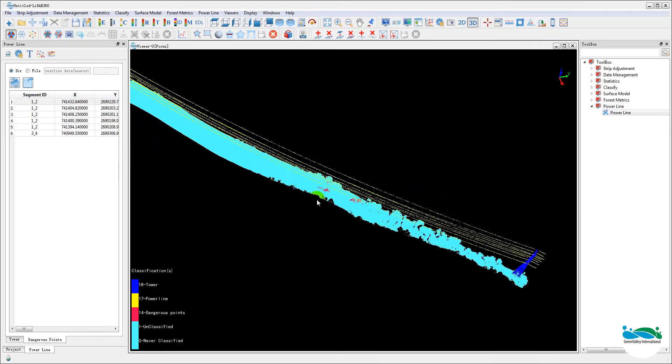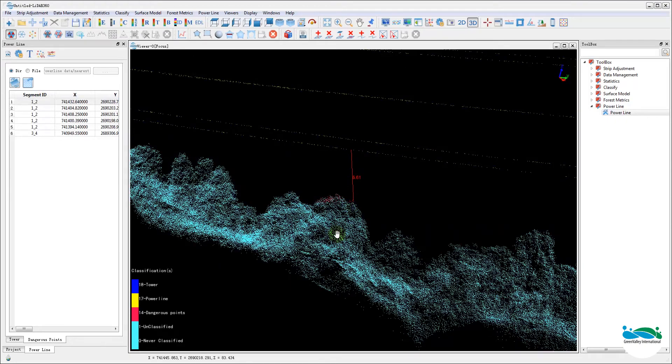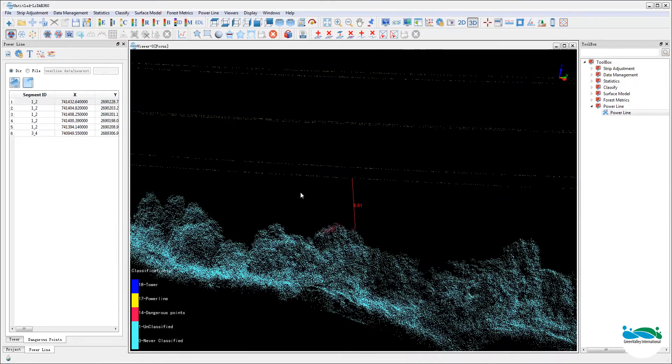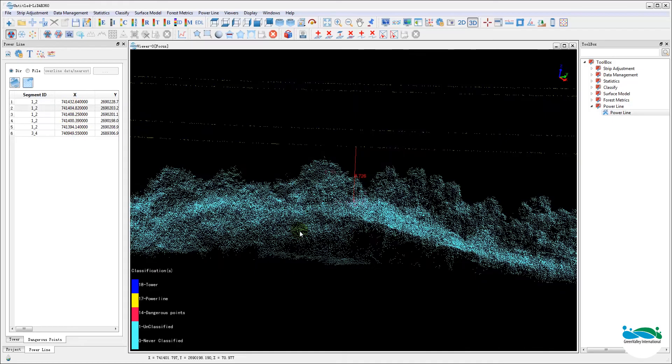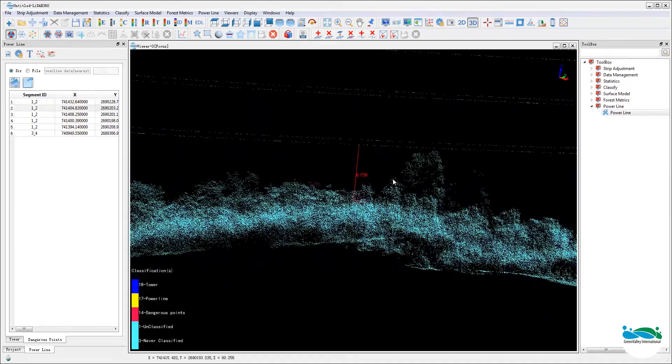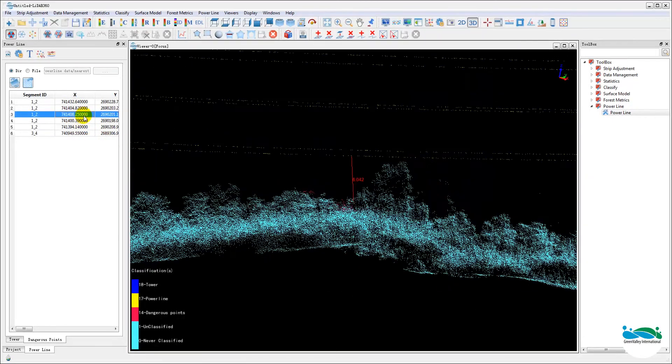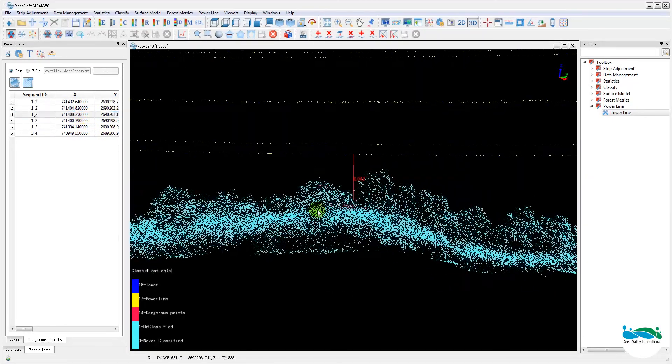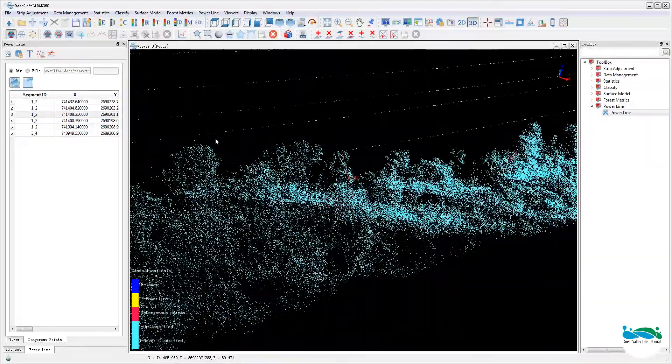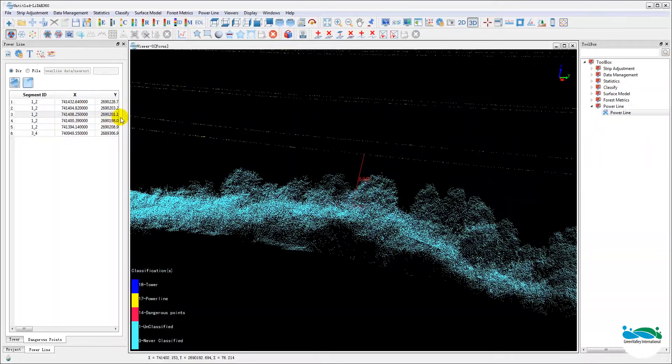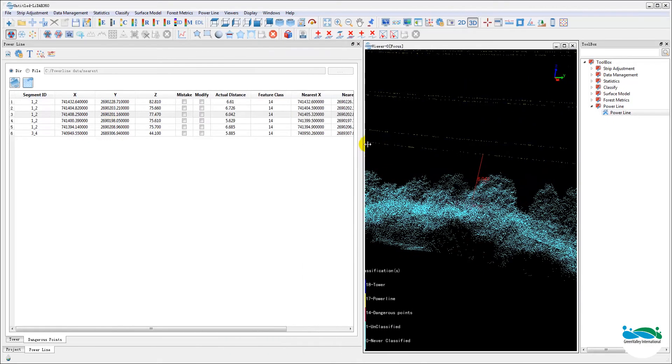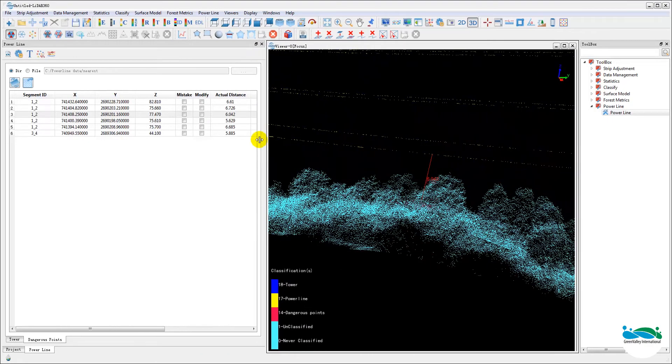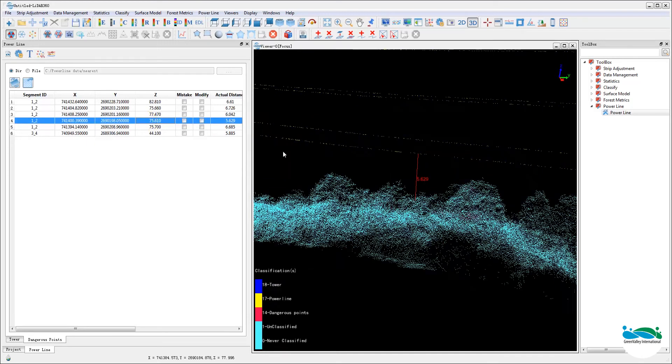And when it's done, you'll see a list of all the danger points detected in the power line window. As you can see here, double click on any one of these rows, the viewer will jump automatically to that danger point along with some useful information. Take a good look and go through them. Make sure it's not a false detection.